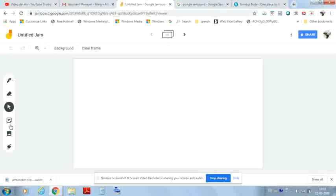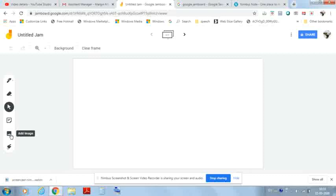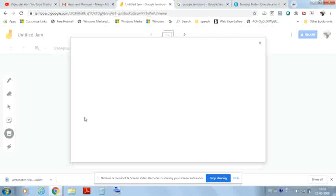This is the board. On the left-hand side you can see the options available in Google Jamboard. The first one is the pen, the second is the eraser, then the select option, the sticky note, the import option where you can import pictures, and the laser pointer.